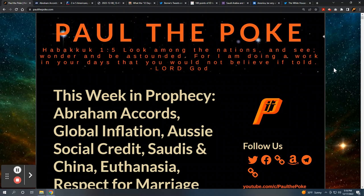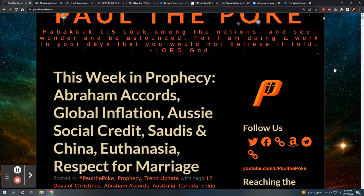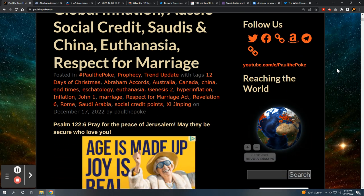Greetings, this is Paul the Poke from PaulThePolk.com and welcome to This Week in Prophecy. This week's topics: we've got the Abraham Accords are back in the news, global inflation, Aussie social credit, Saudis and China, euthanasia, and respect for marriage.